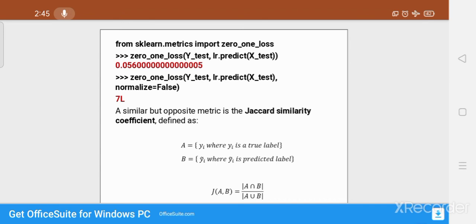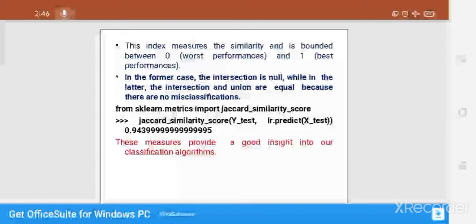A simple but complementary metric is the Jaccard similarity coefficient. It is defined as: let A equal to y_i (the true label) and B equal to y_i-bar (the predicted label). The Jaccard of A and B equals the cardinality of A intersection B divided by the cardinality of A union B. This index measures similarity and is bounded between zero and one — zero means worst performance, one means best performance. When the intersection is null there are only misclassifications; when intersection and union are equal there are no misclassifications.